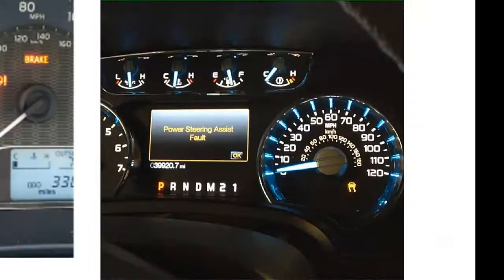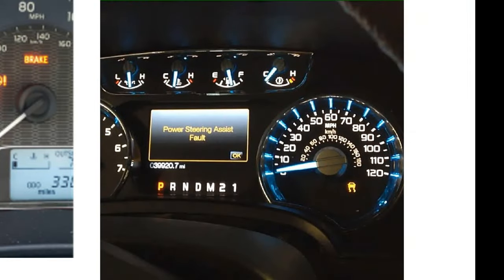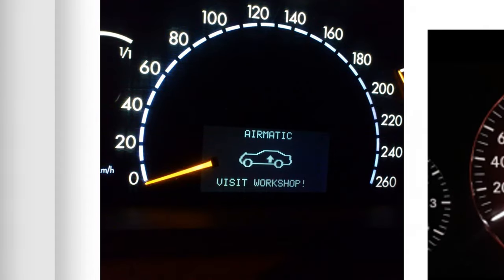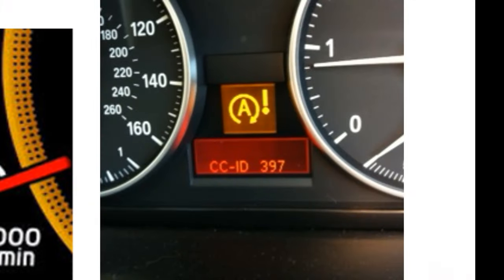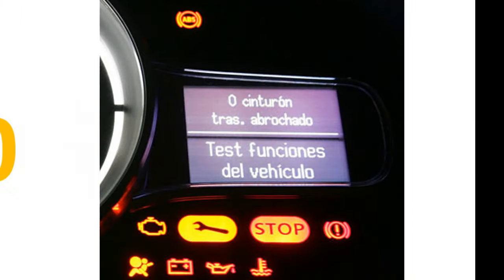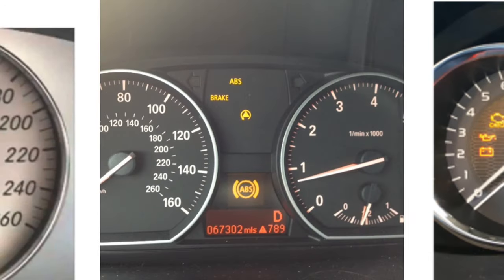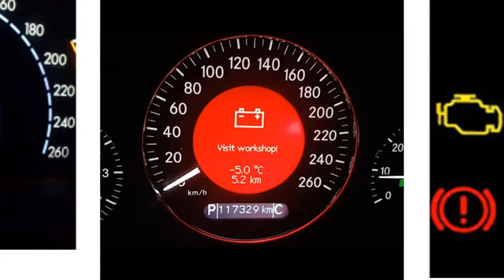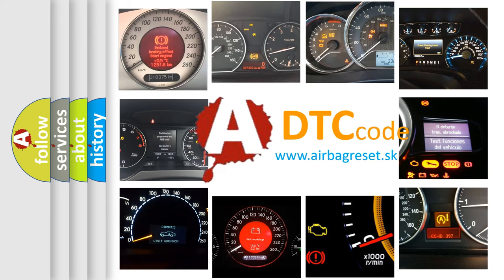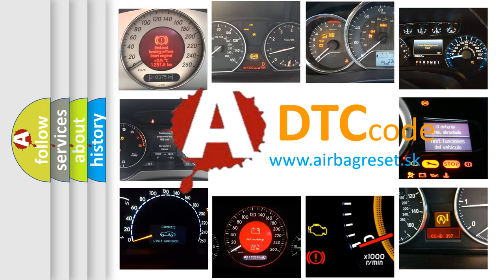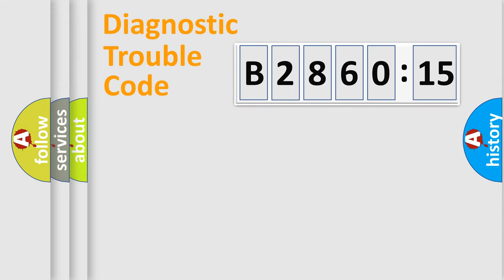Welcome to this video. Are you interested in why your vehicle diagnosis displays B286015? How is the error code interpreted by the vehicle? What does B286015 mean, or how to correct this fault? Today we will find answers to these questions together. Let's do this.